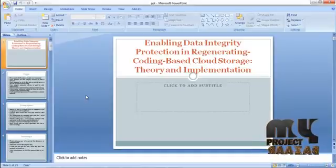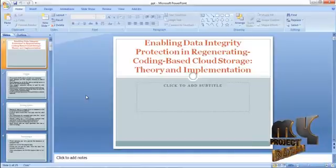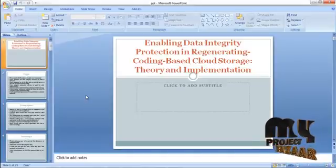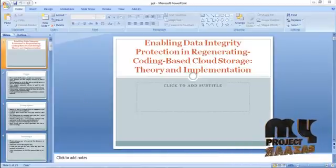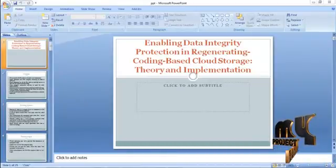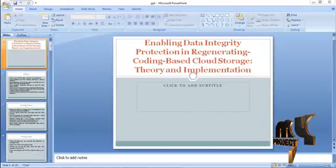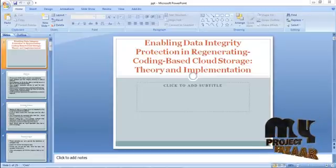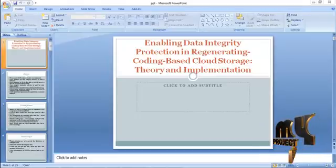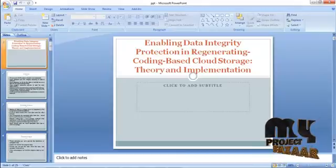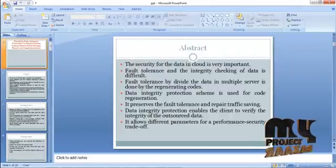Hi, welcome to myprojectbuzzard.com. This video will lead us to the demo of enabling data integrity protection in regenerating coding based cloud storage theory and implementation.